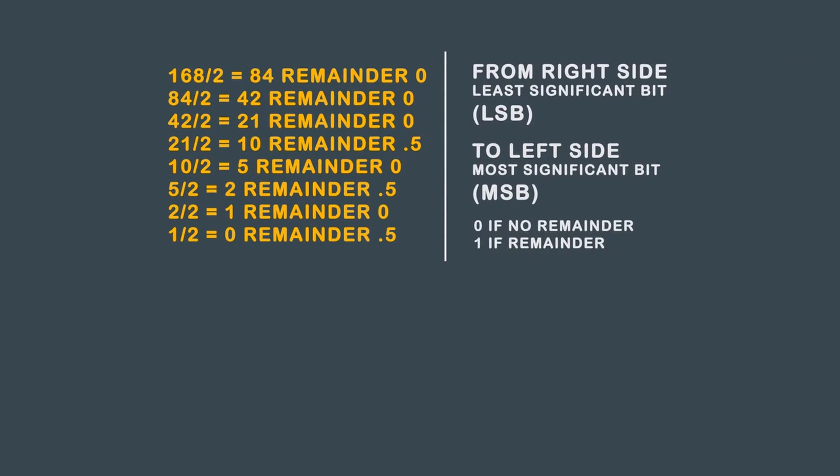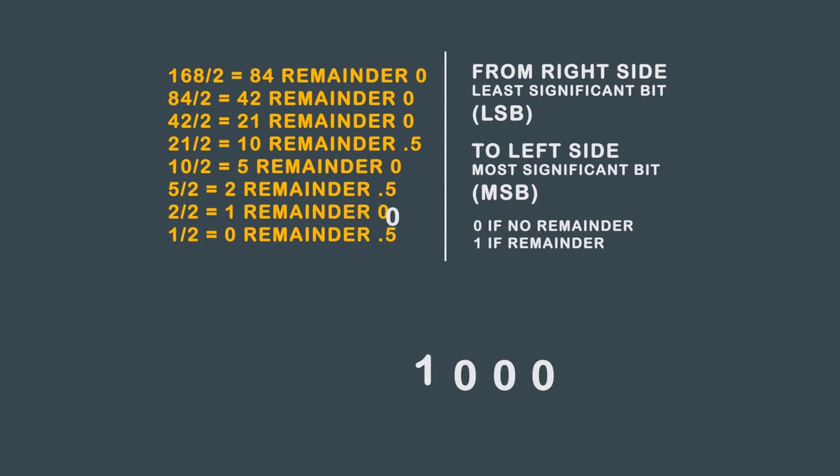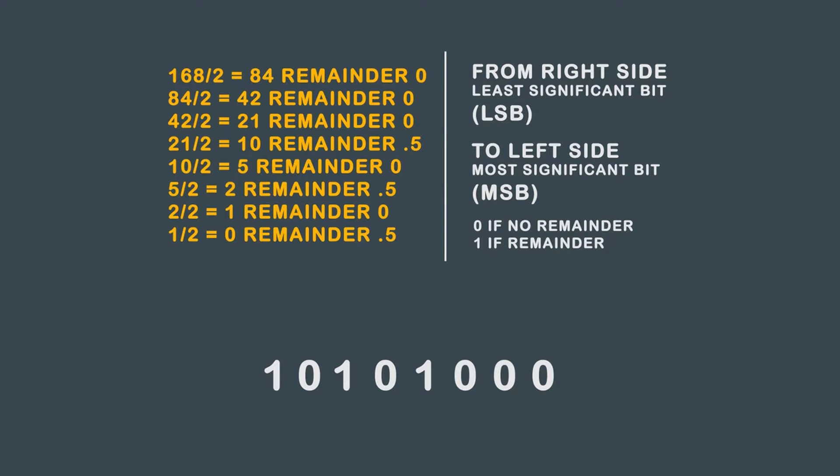Working from the LSB to the MSB, taking the remainder 0 as 0, and remainder value as a 1, you get 10101000.